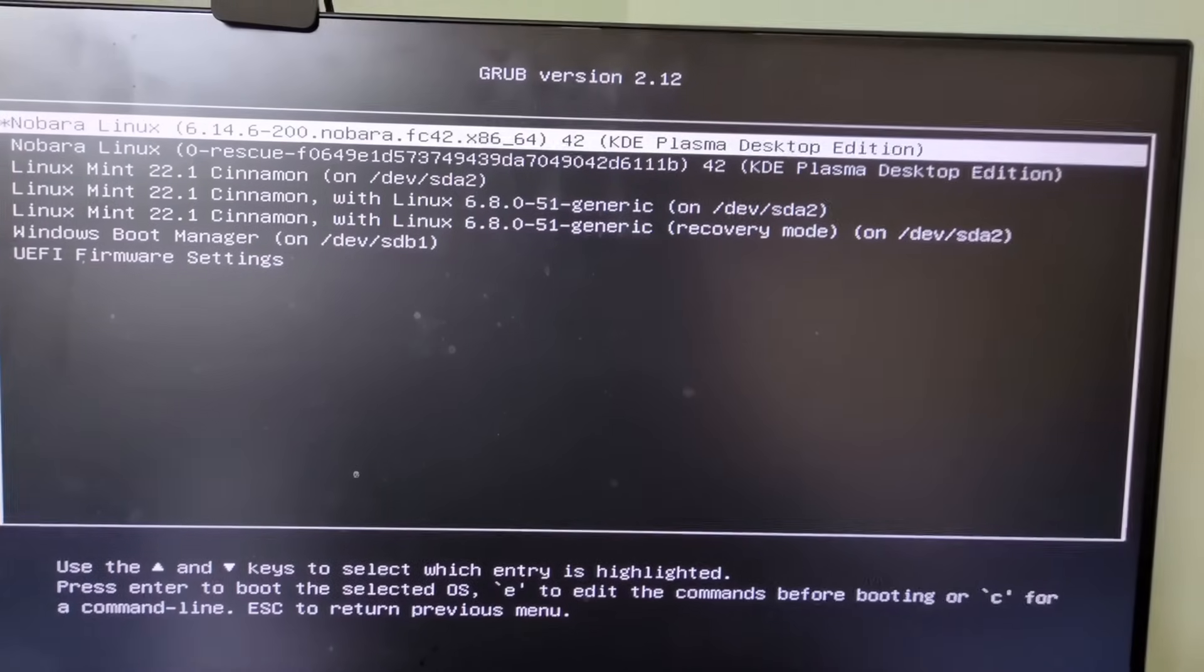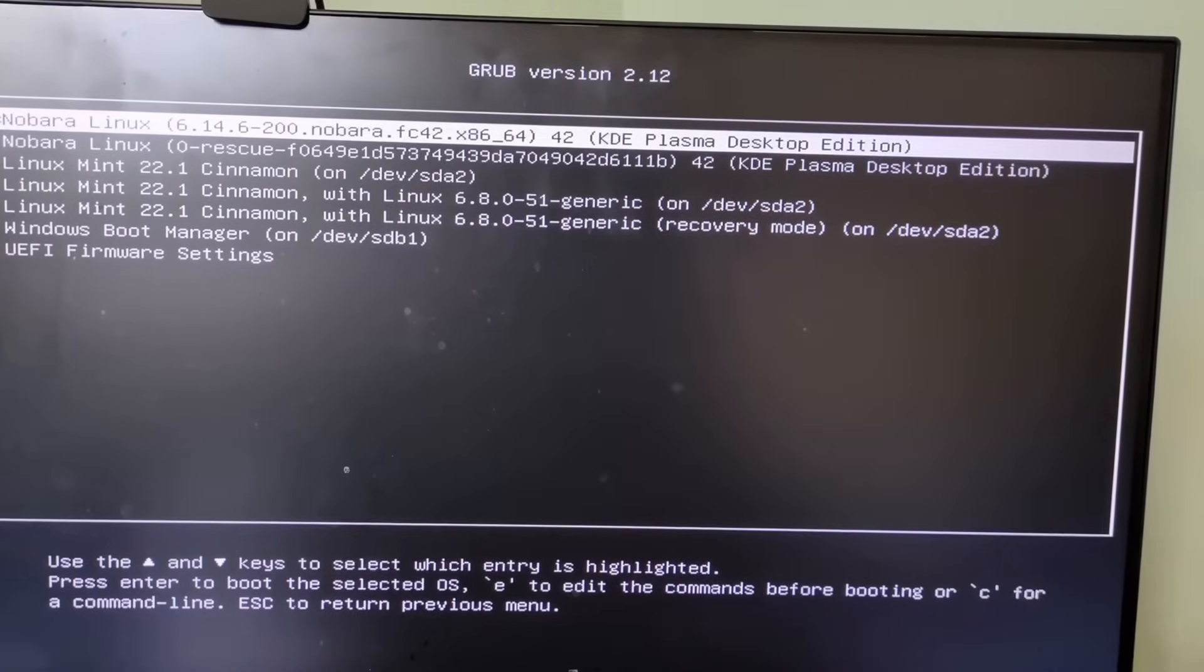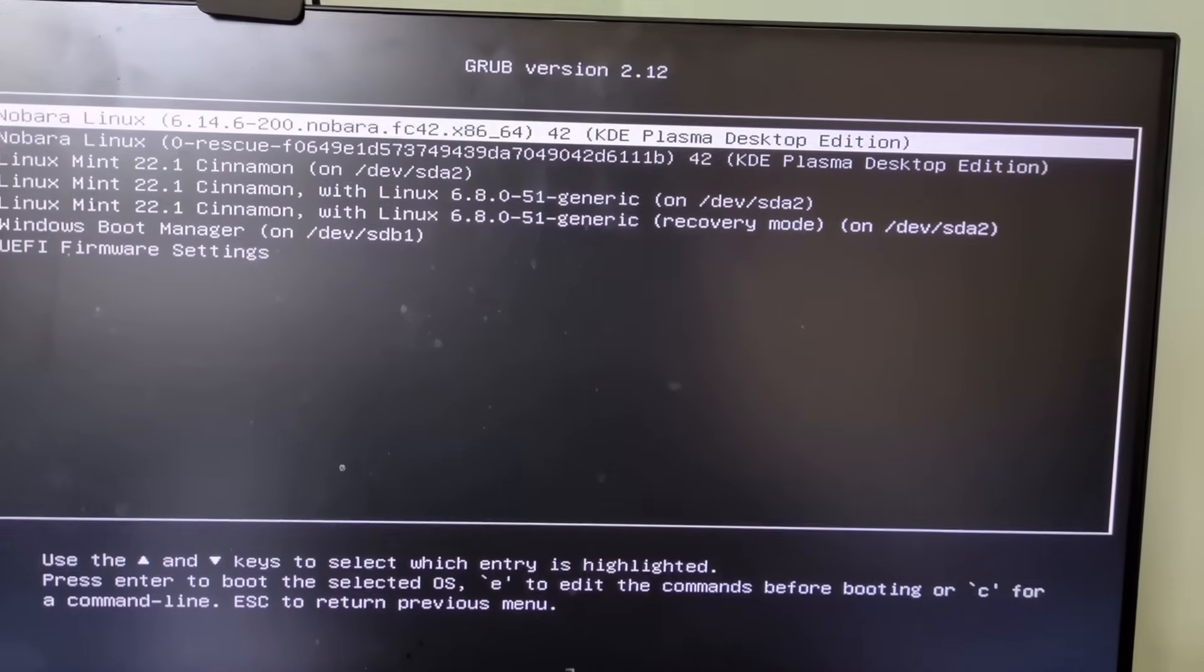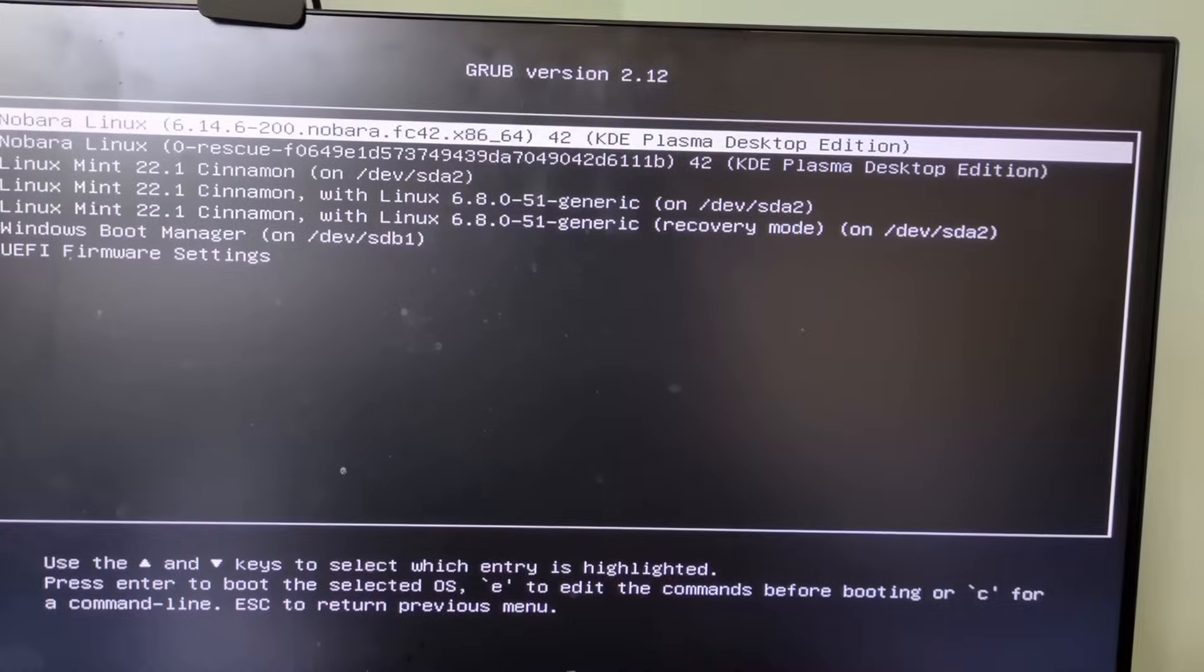As the machine starts to boot you can remove the USB drive. A grub menu will appear with options for Nobara and Windows. Choose Nobara and log in when prompted.